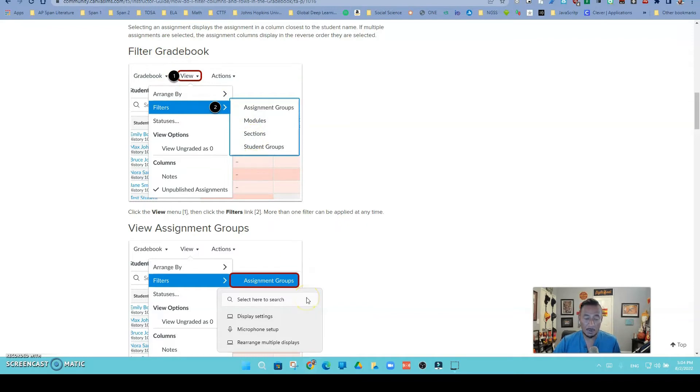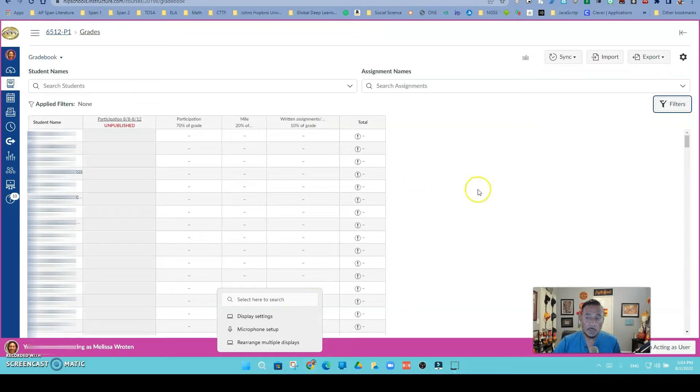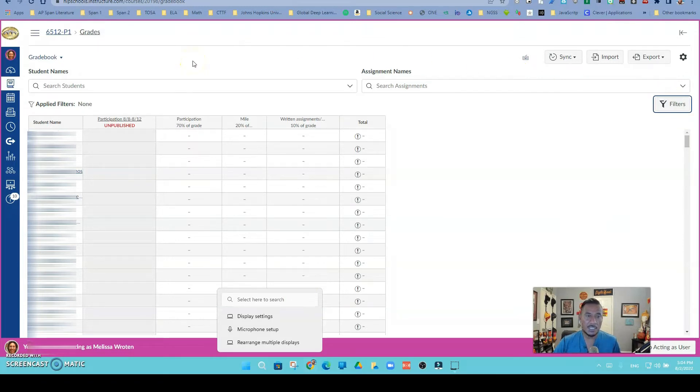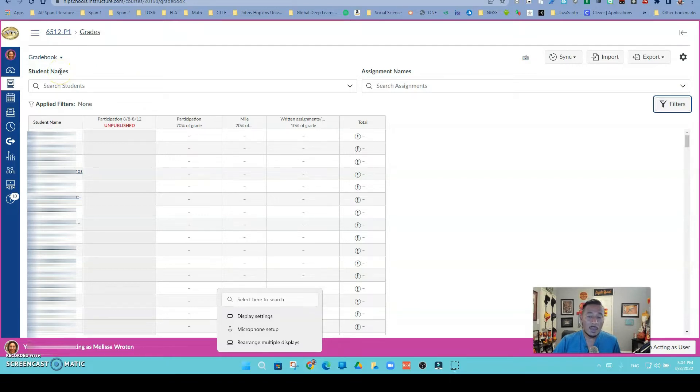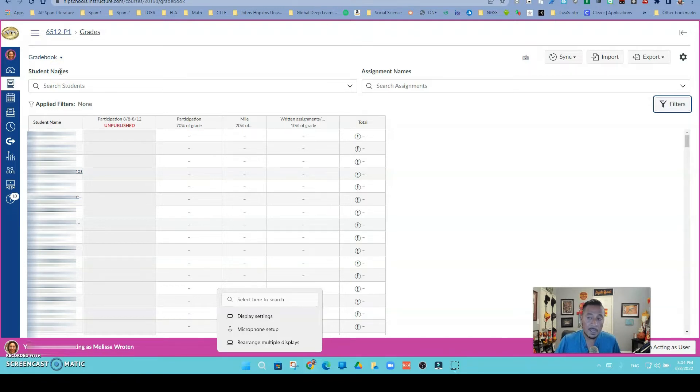Our new filtering with the new Canvas update has changed things a little. So what you're going to do is come into grades. Right now you're going to see all of your students that you've cross-listed into that period.